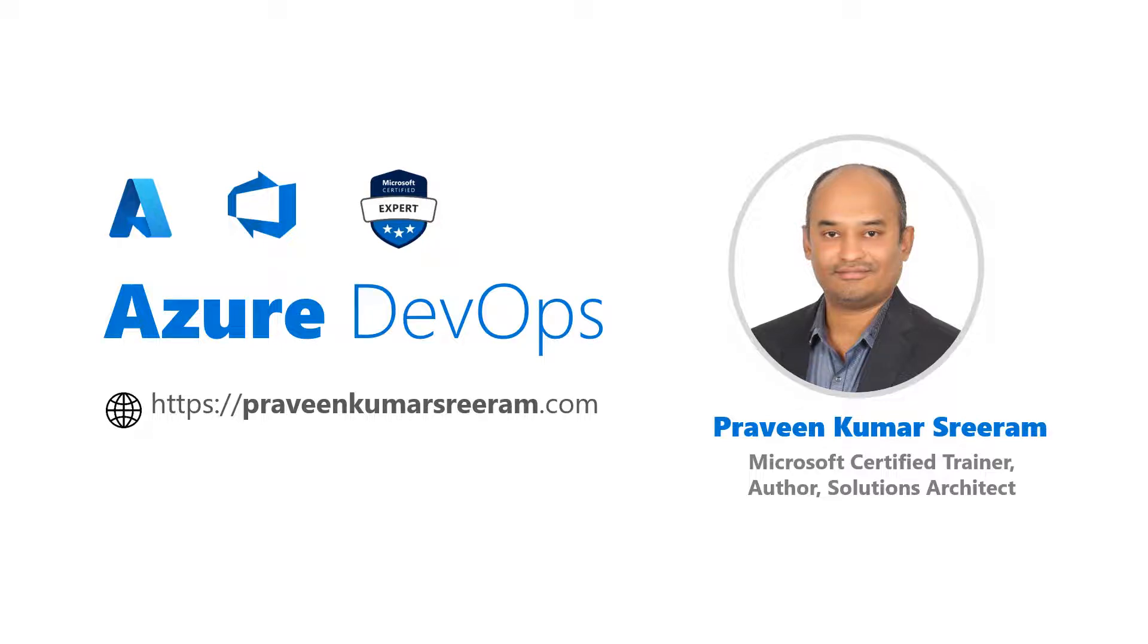Hi everyone, welcome back. My name is Praveen Kumar Sriram. I'm a Microsoft certified trainer, author and working as a solutions architect.